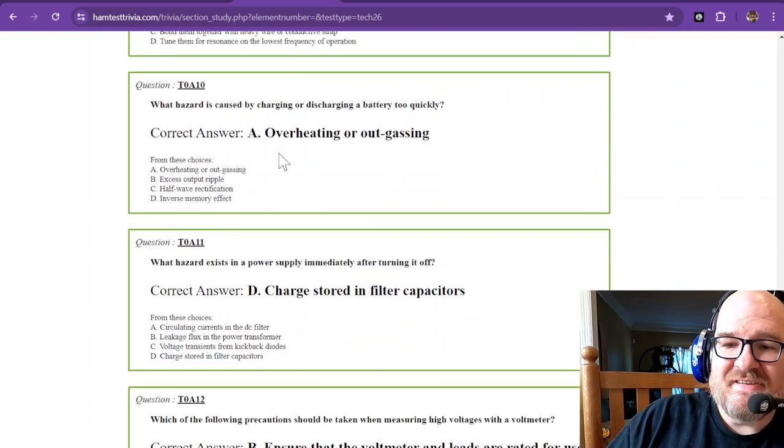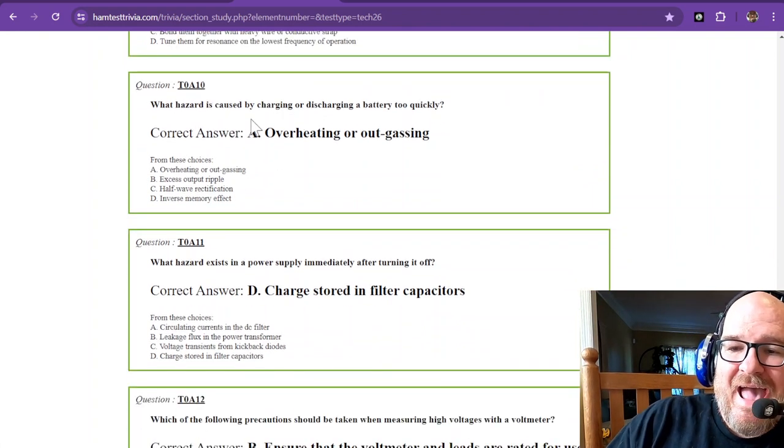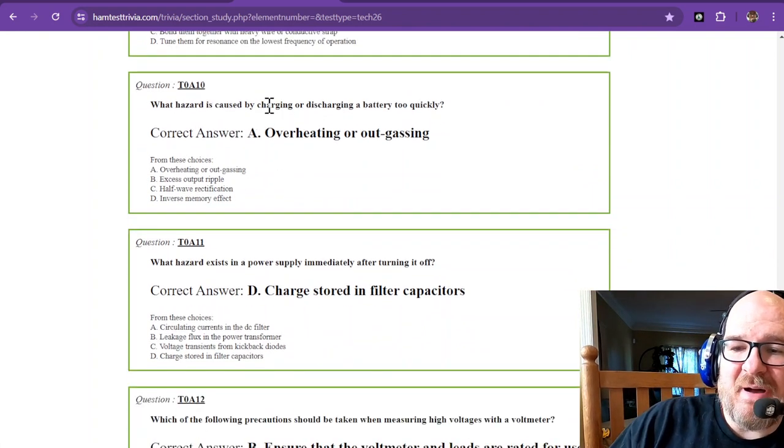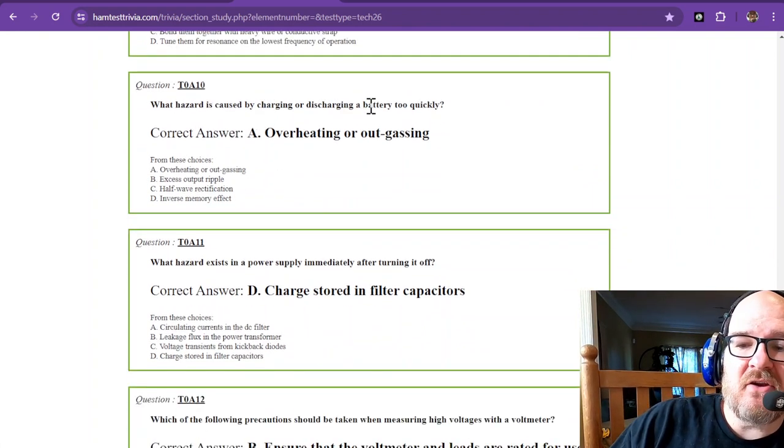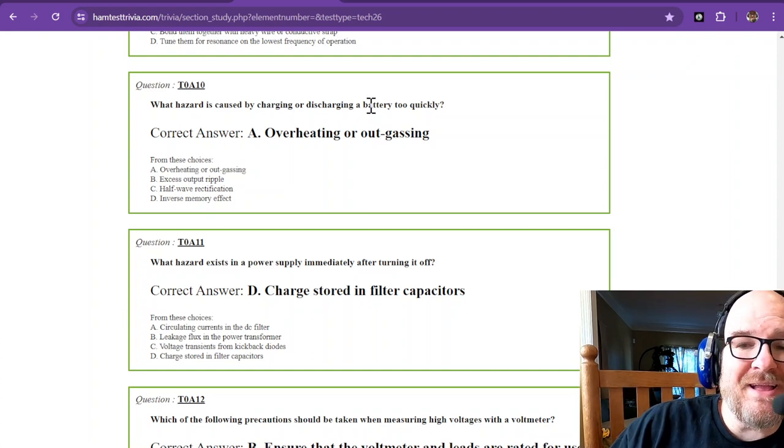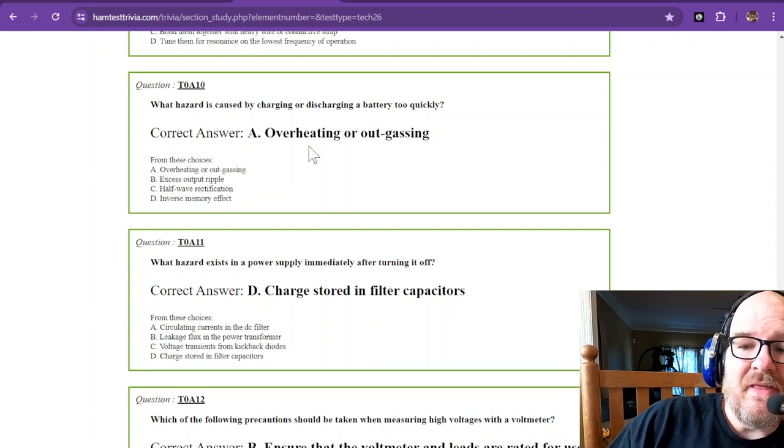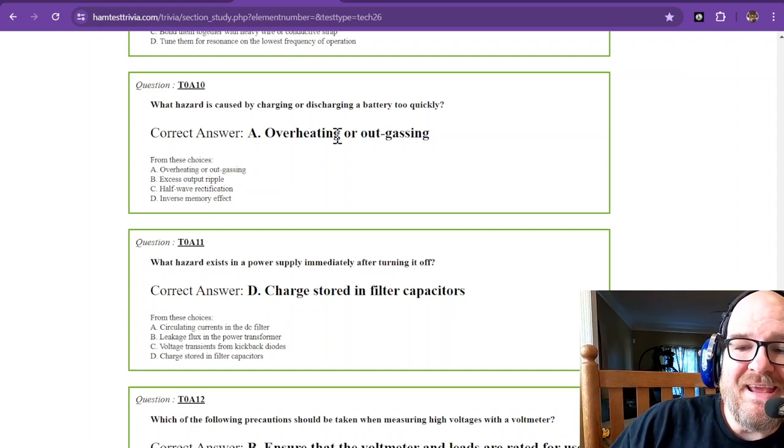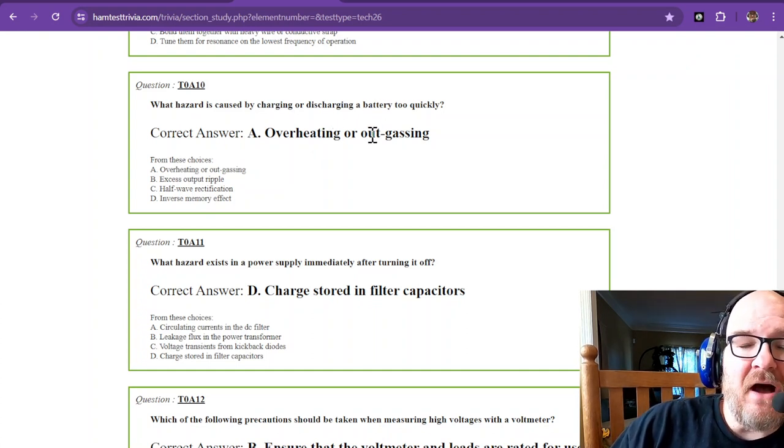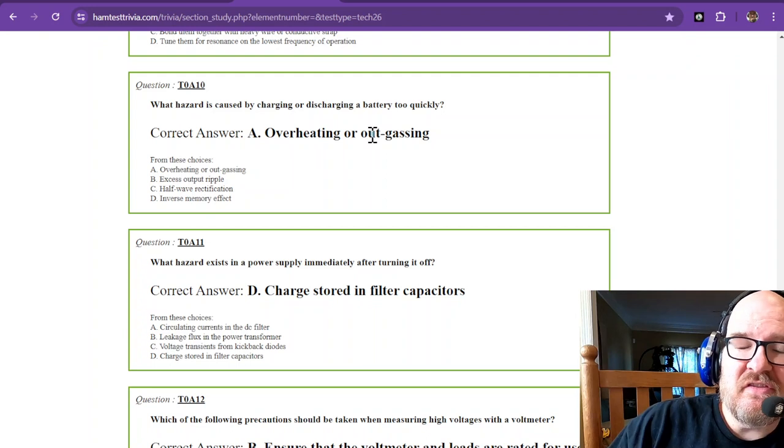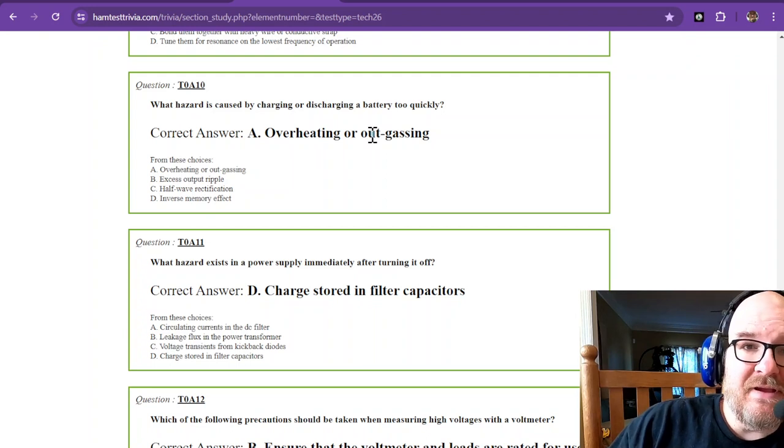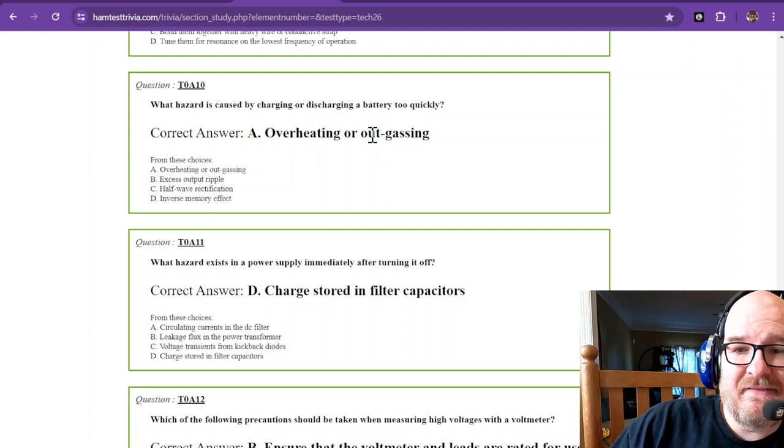What hazard is caused by charging or discharging a battery too quickly? That is overheating or outgassing. Every battery has specs set for how you're going to charge it.